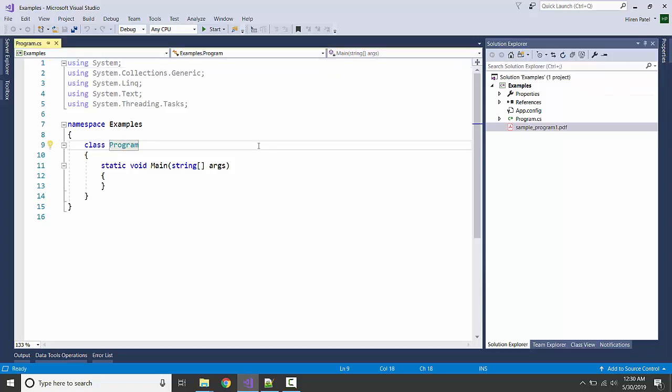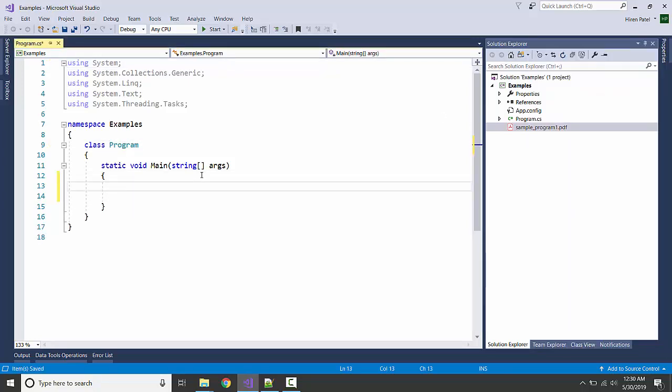We are all set. Now in order to get the text from PDF we will need the text extractor. I forgot it, let me add a reference.